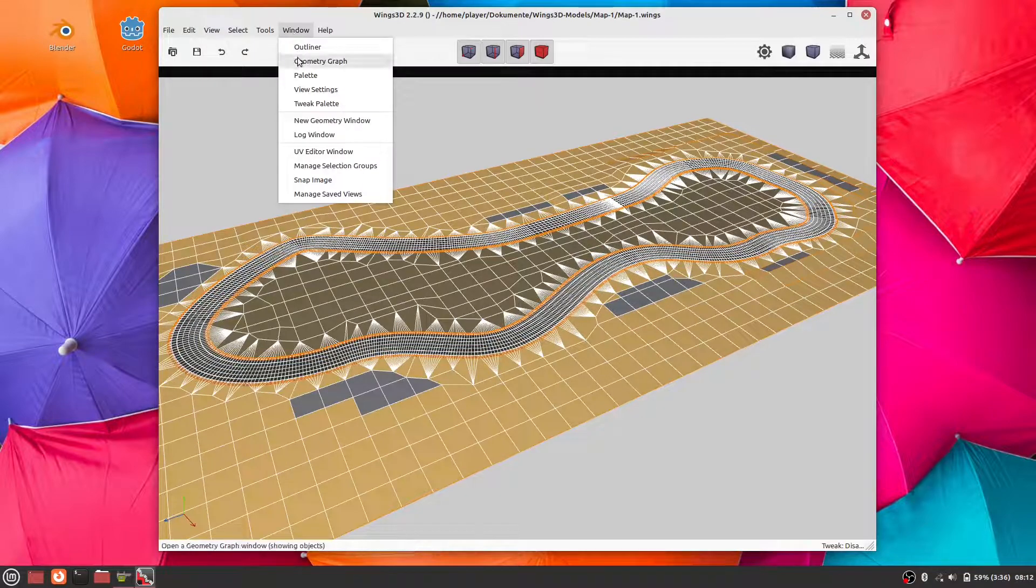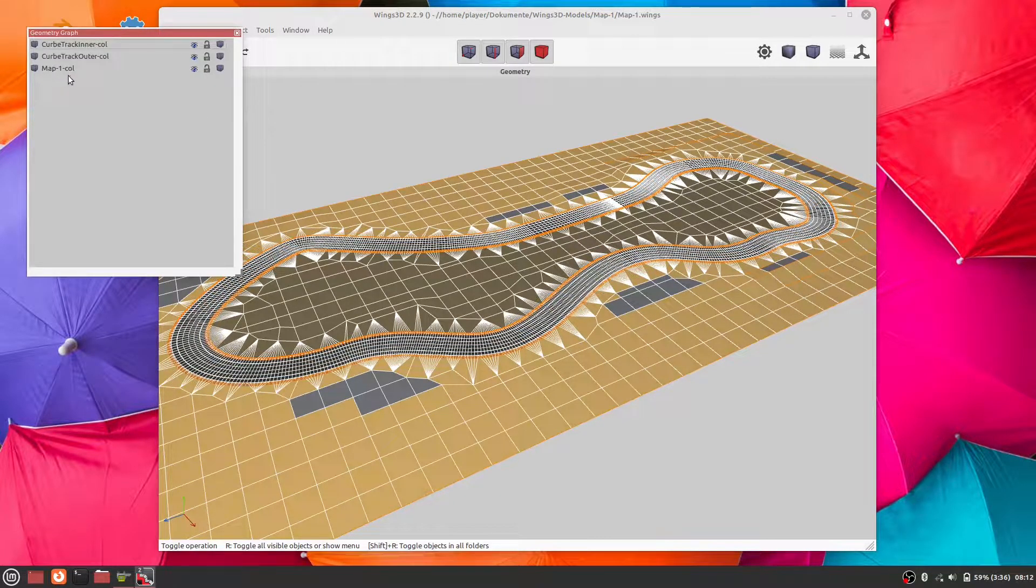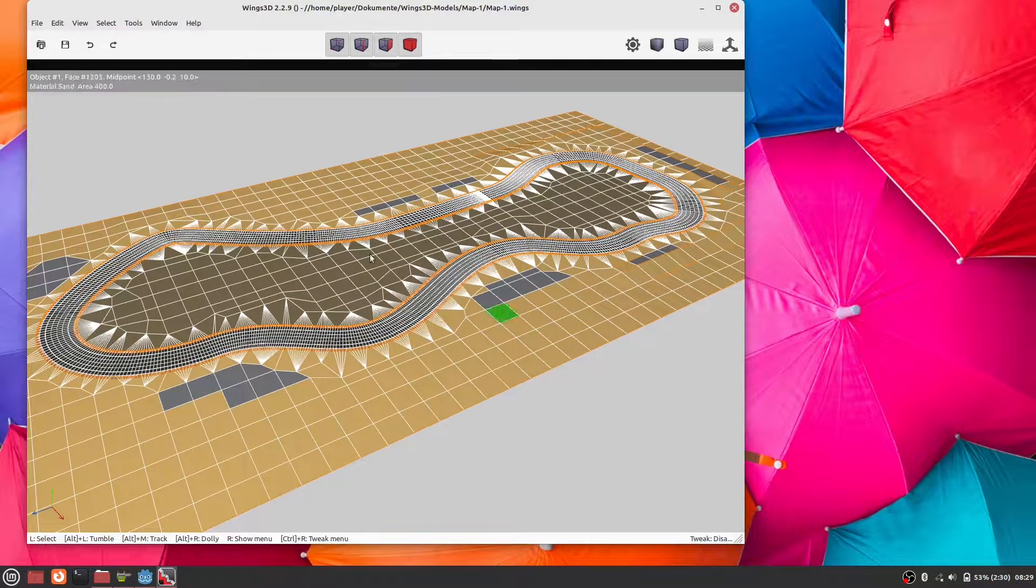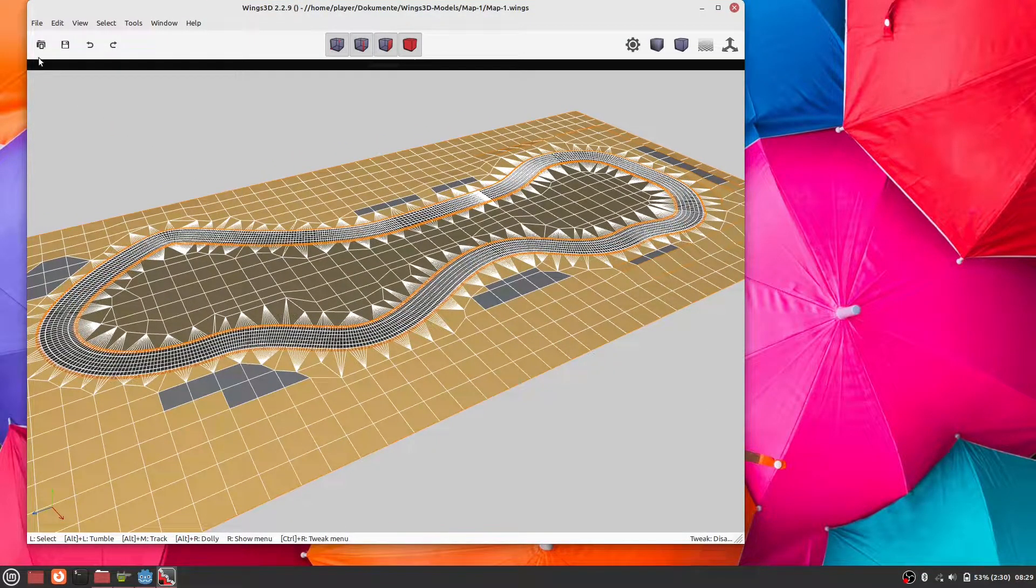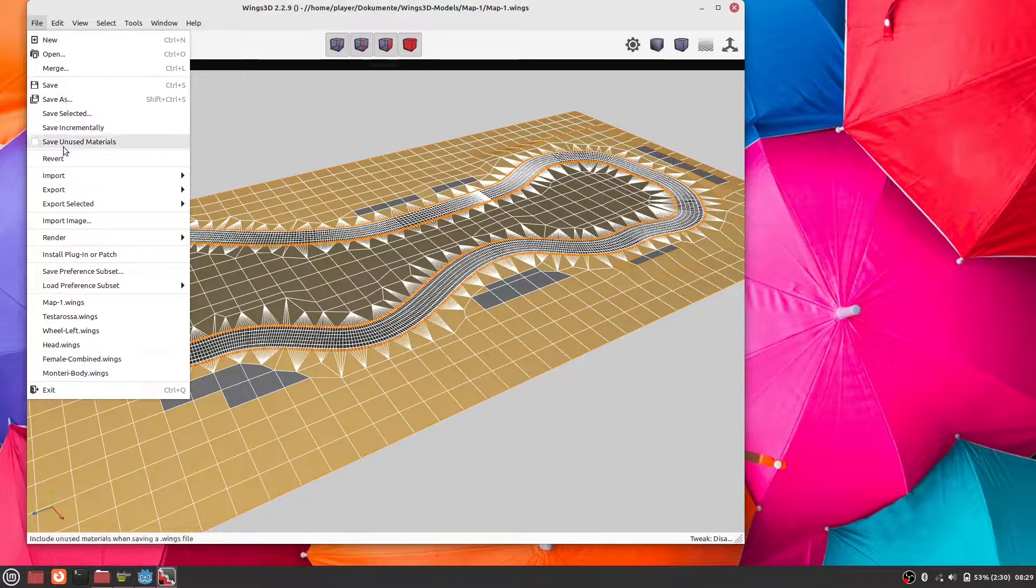Godot will create a collision shape automatically on import if you append the text '-col' to the name of the model. That's all. Thanks for your time.